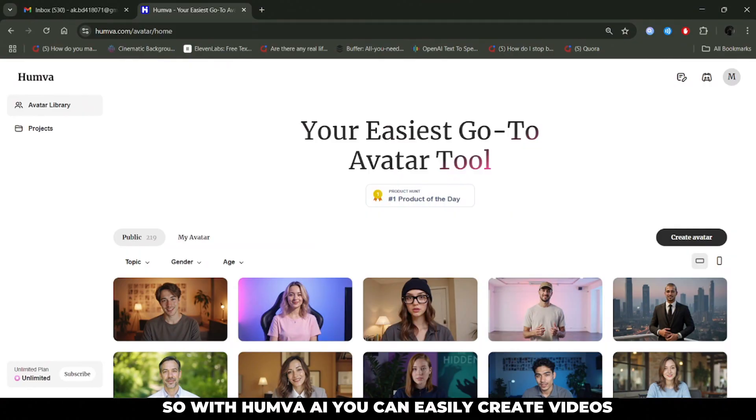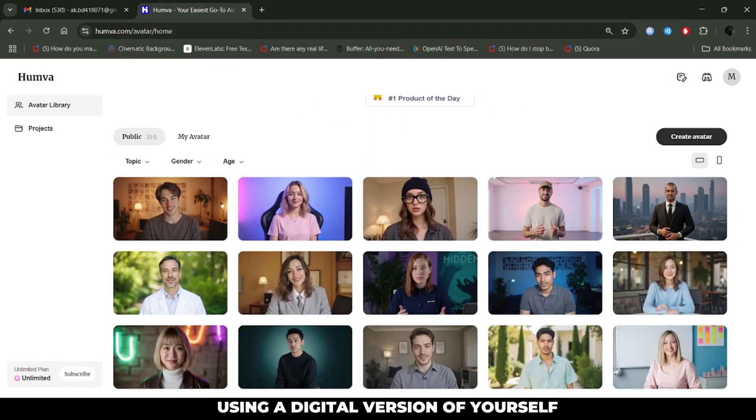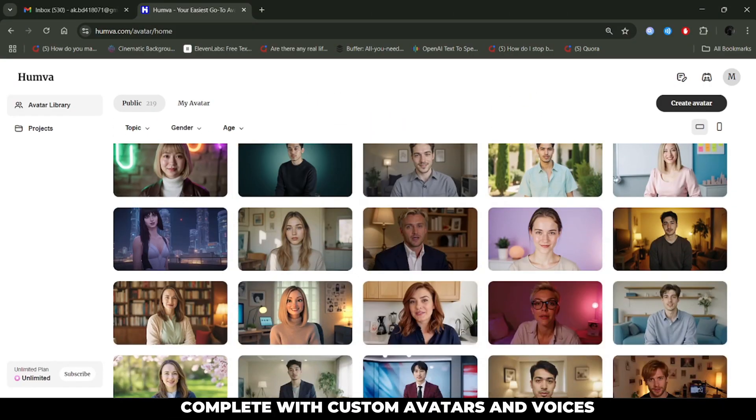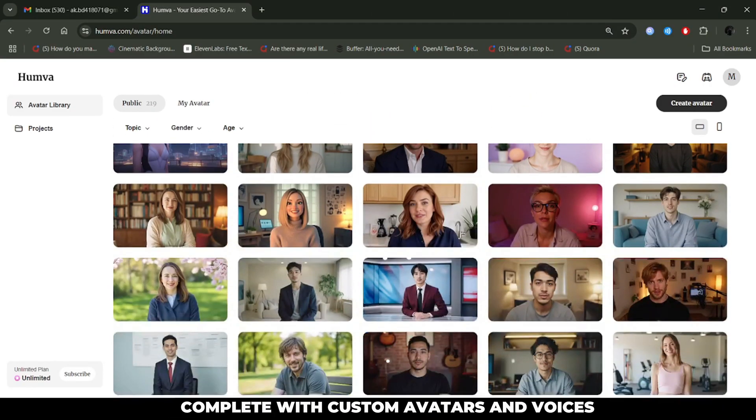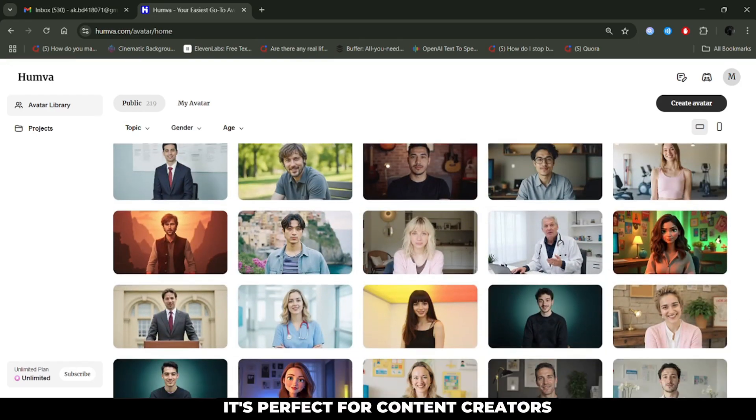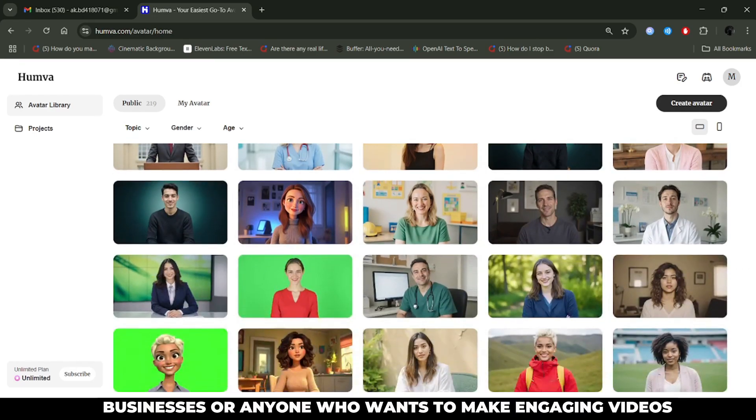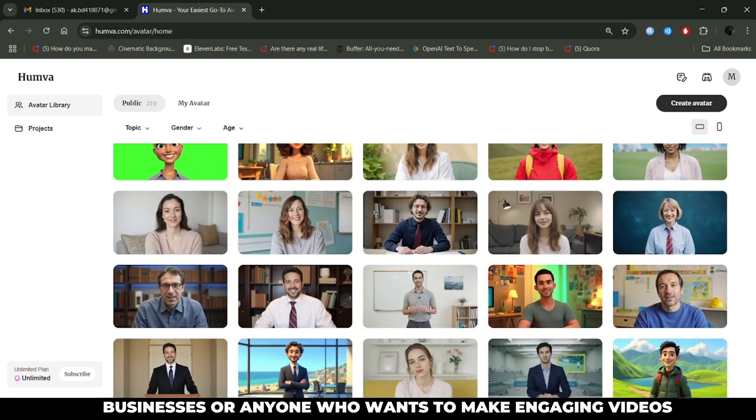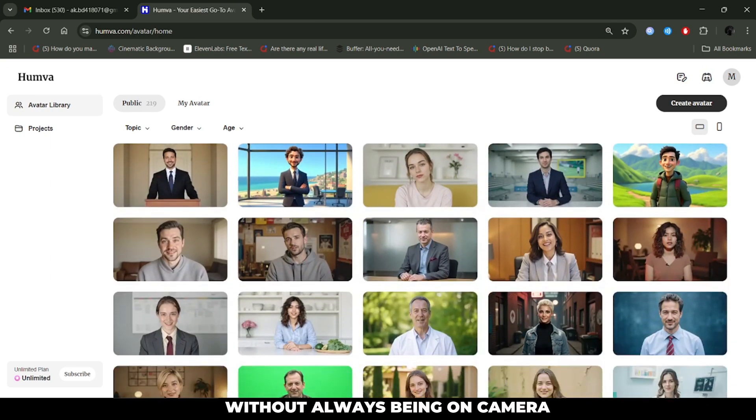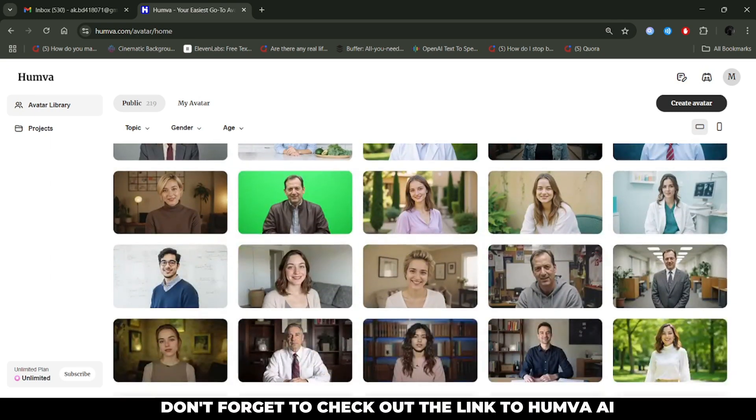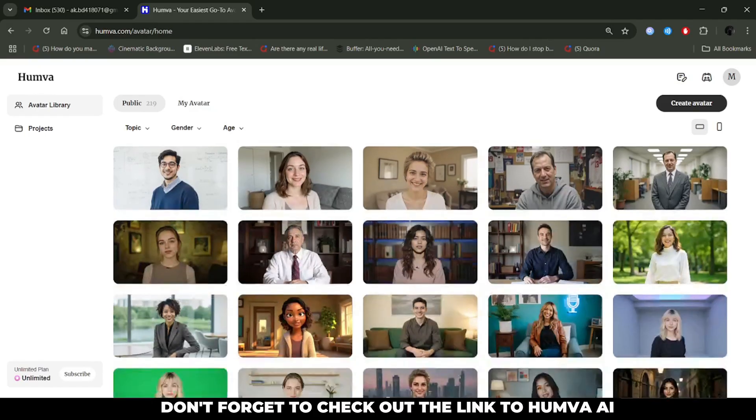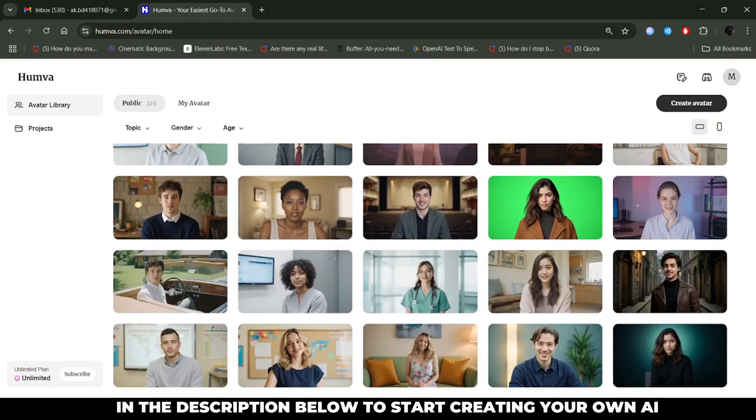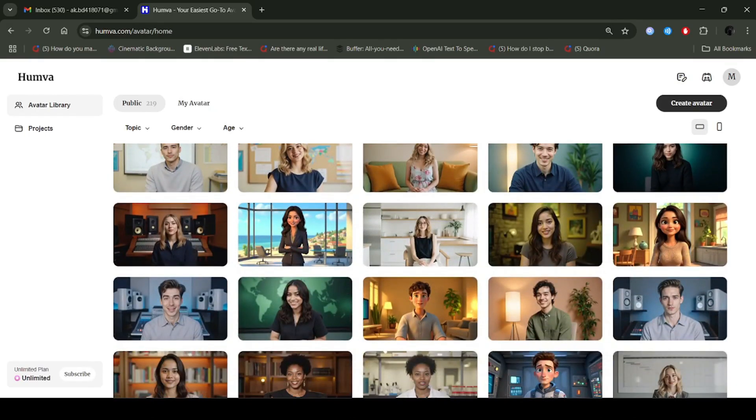So with Huma.ai, you can easily create videos using a digital version of yourself, complete with custom avatars and voices. It's perfect for content creators, businesses, or anyone who wants to make engaging videos without always being on camera. Don't forget to check out the link to Huma.ai in the description below to start creating your own AI avatars.